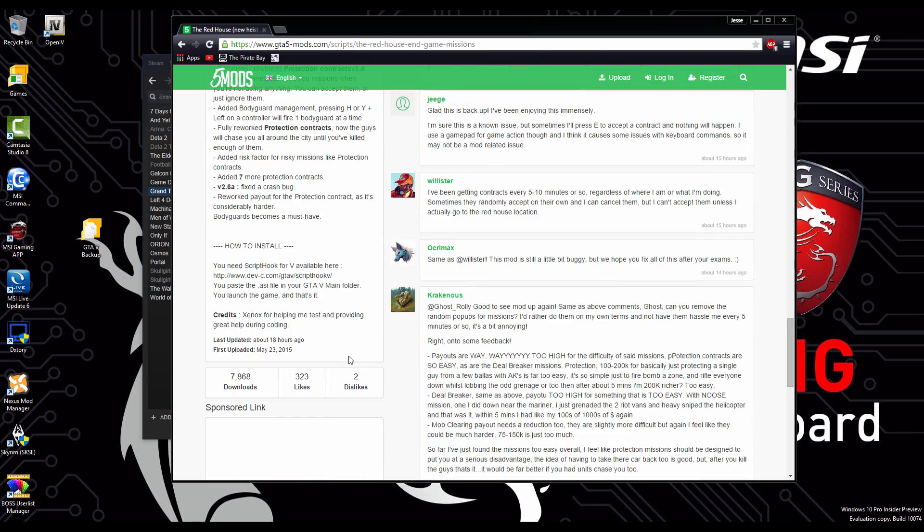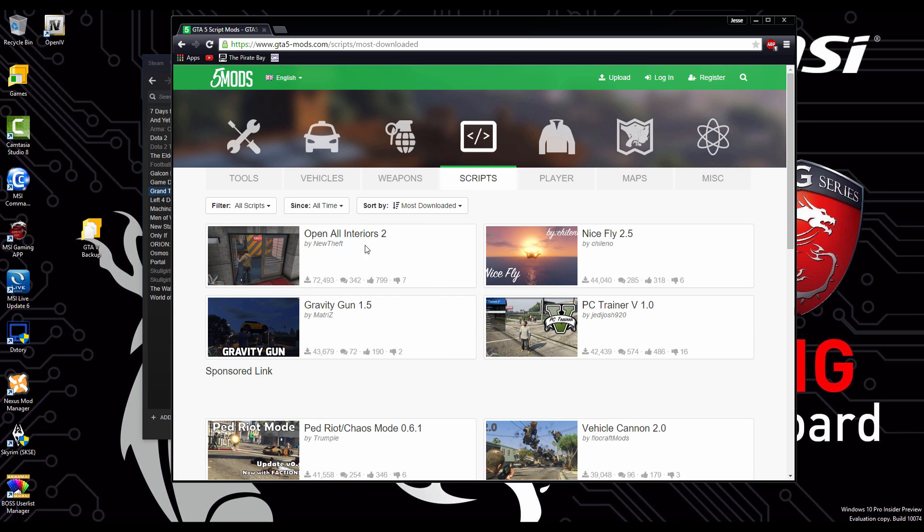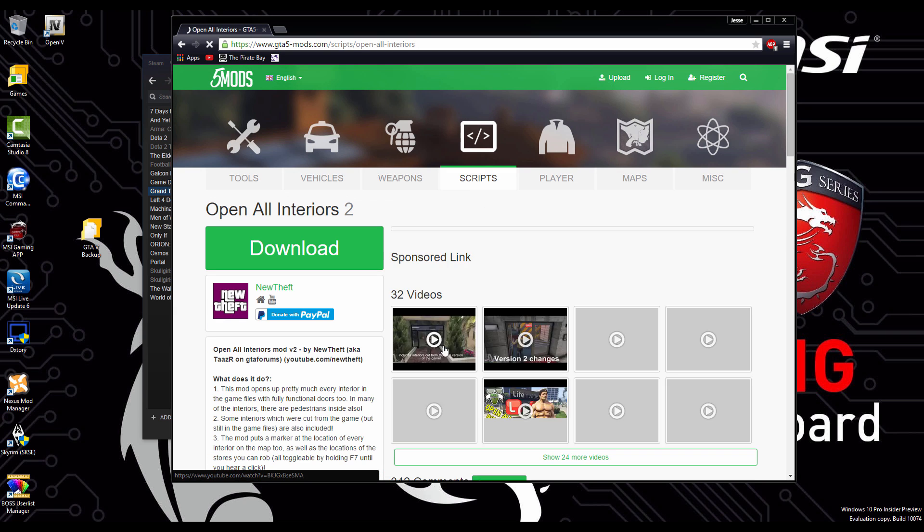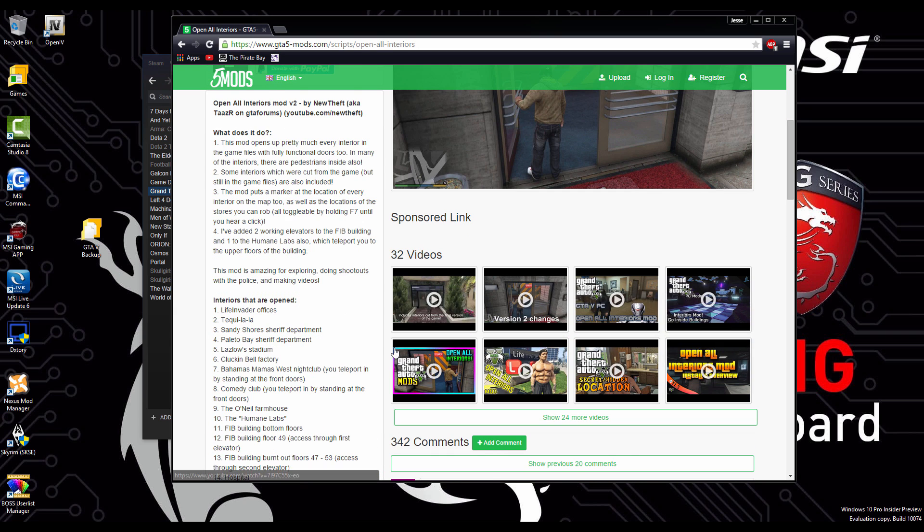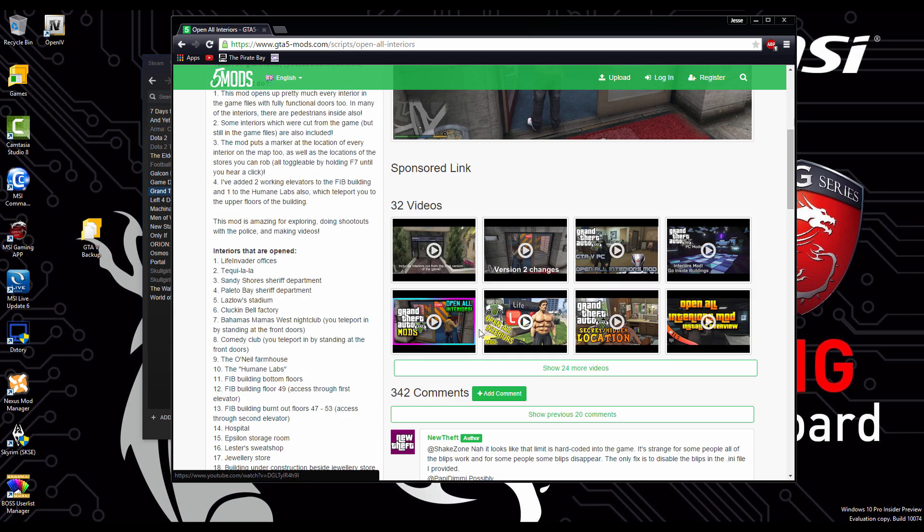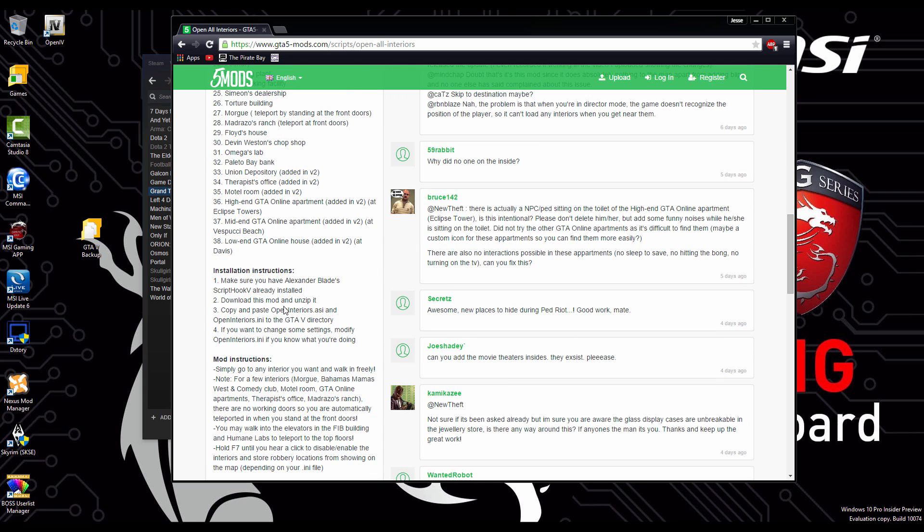Once again to install these mods, all you have to do is read the description or inside the folder there will be the installation instructions. And here's another neat mod that opens up a bunch of interiors that you can go inside, like the hospital, Cluck and Bell's factory, and a few other ones. Thanks for watching.